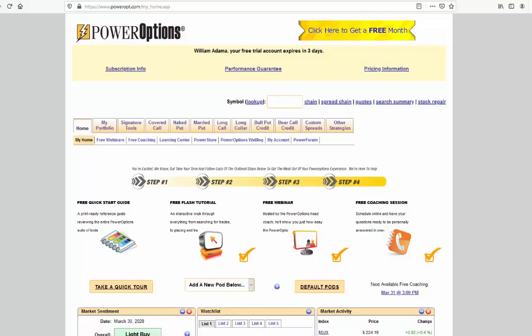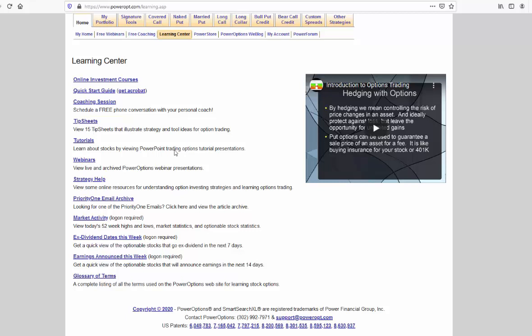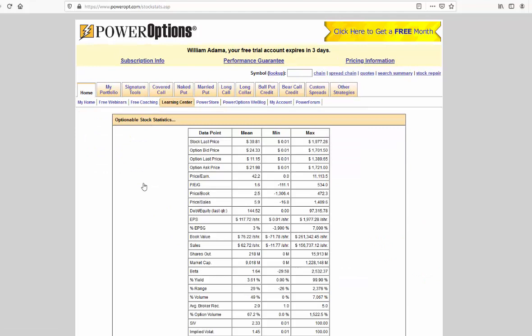First things first. Before I go into the naked put search, I'm going to navigate here over to the learning center underneath the main home tab. This gives me some useful education in information, strategies, tutorials, archive webinars, and more. What I want to click on is this market activity field. This gives me access to earnings coming up this week, ex-dividend dates, 52-week highs and lows, market statistics, and optionable stock statistics. This is a listing of the high and low and average values across the entire market of certain optionable criteria and stock criteria as well.